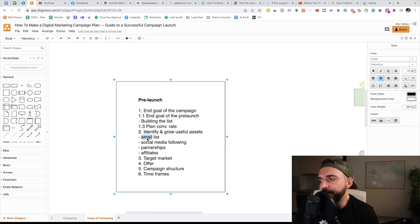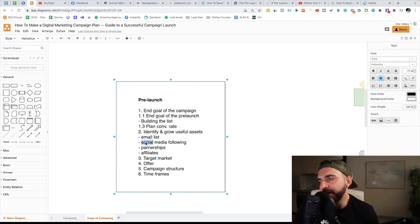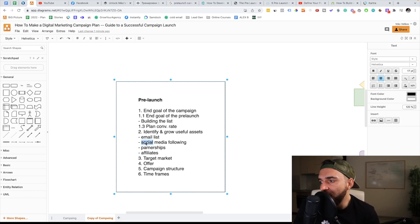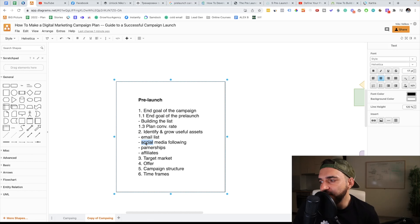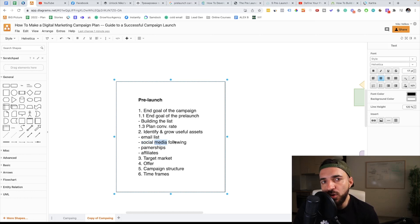Useful assets are the email list and the social media following. When I talk about social media following I mean YouTube subscribers, Instagram followers, Facebook followers, or any type of followers you have. Website visitors are also a very useful audience, and those audiences are very useful because you can use Facebook ads, YouTube ads, Google ads, and TikTok ads to start retargeting those people in your pre-launch and launch campaigns.